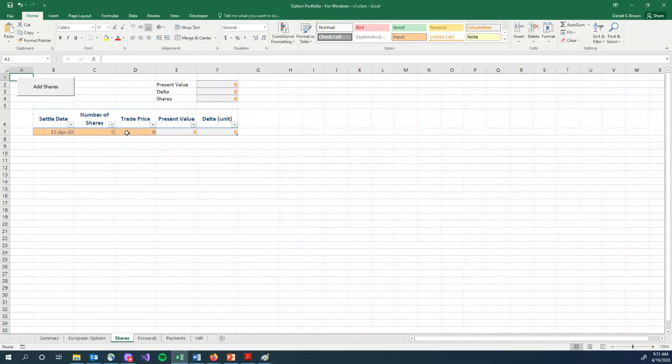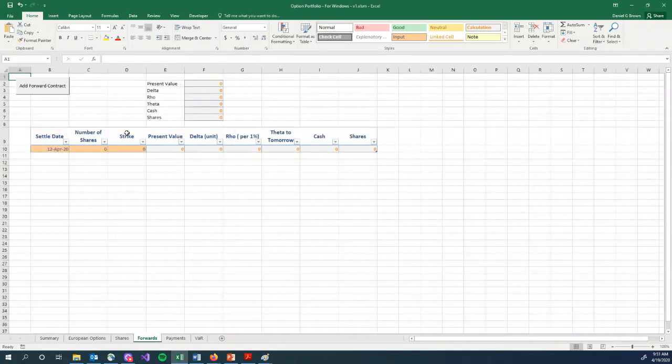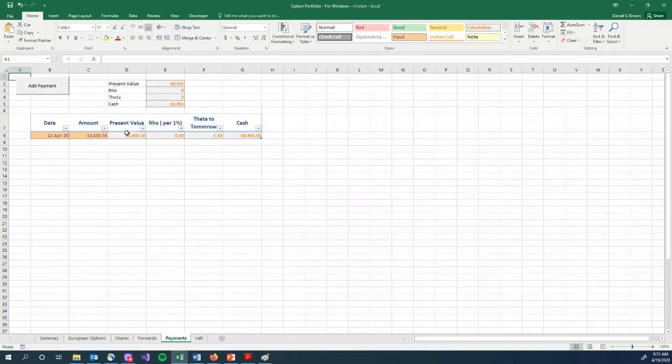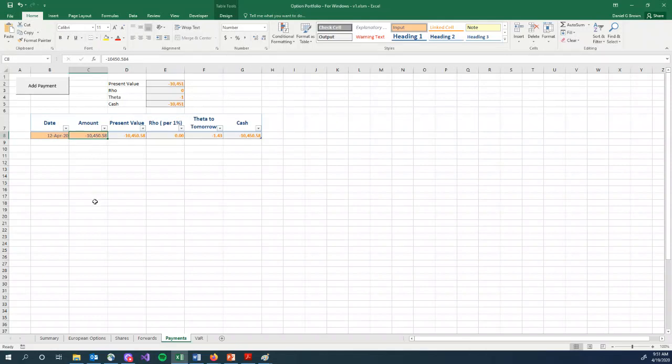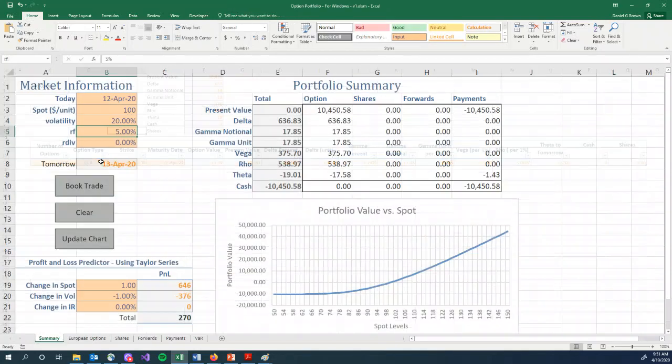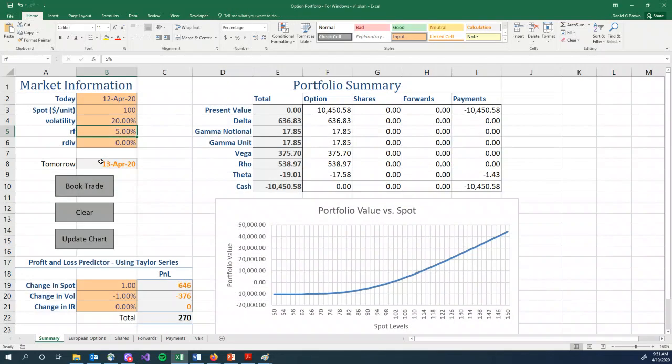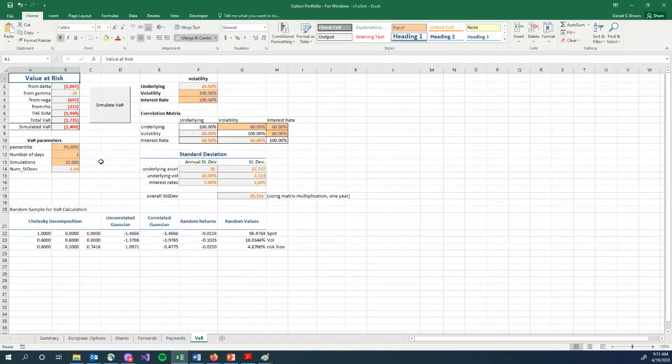The next tab, we have none, but allows for share positions, forward contracts, and payments. We pay for those options. How much do we pay? $10,450.58. So we have a negative $10,450.58. Today's date, because we paid for it today, and that's in our payments tab. The last tab is the value risk tab, and we'll spend some time here later in the course, so I'm not going to spend time explaining how this spreadsheet works.